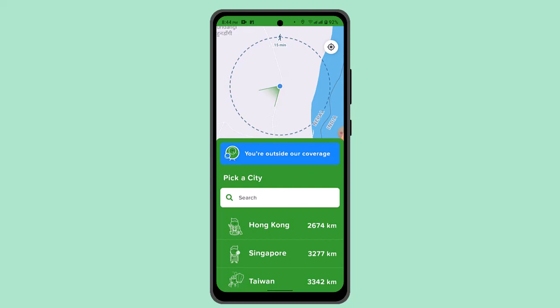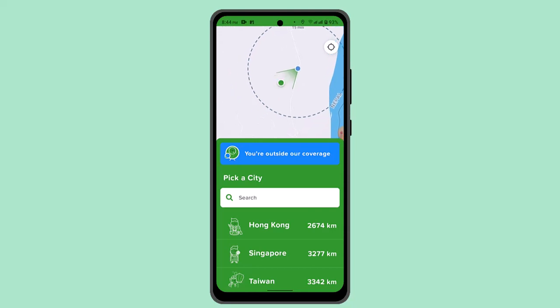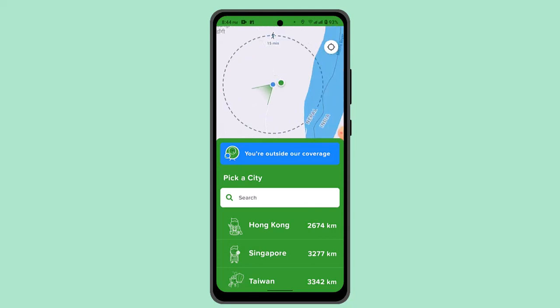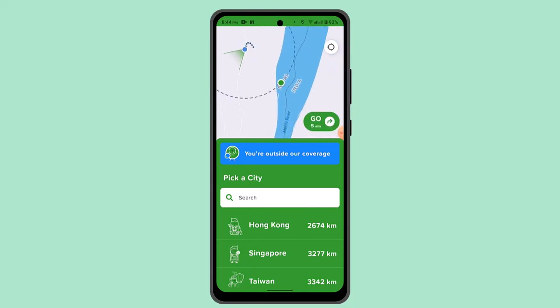That's basically how you can use Citymapper without needing to create an account. That's all for this video — I hope it was helpful. Make sure to like, share, and subscribe to our channel. Thank you for watching, see you in the next video.